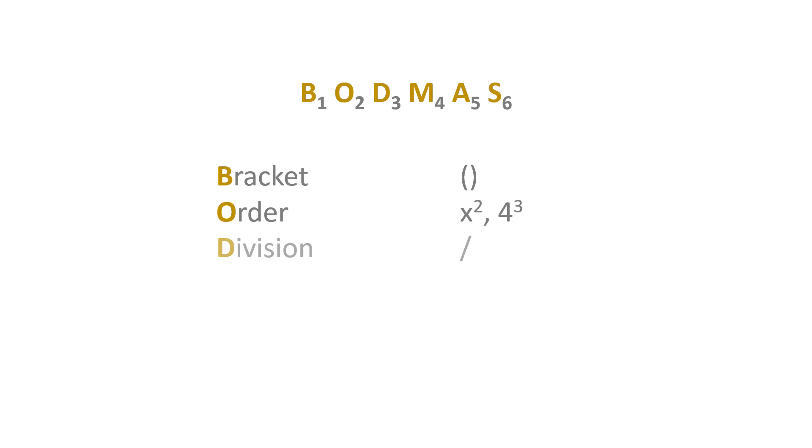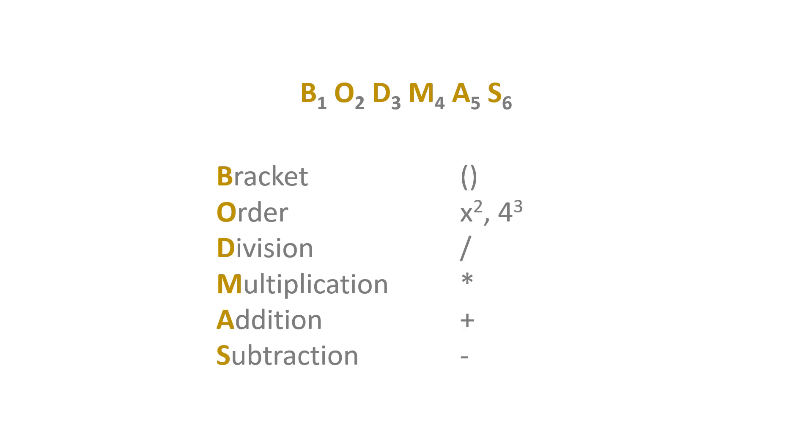D means Division, M Multiplication, A Addition, and S Subtraction. These are the order of priority where the bracket has the highest priority and subtraction has the least priority. Now to understand this, let's say we have an expression.